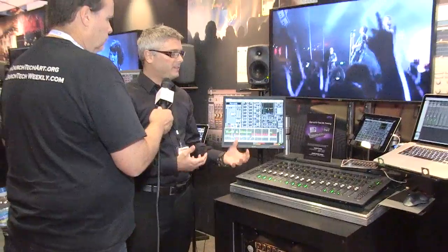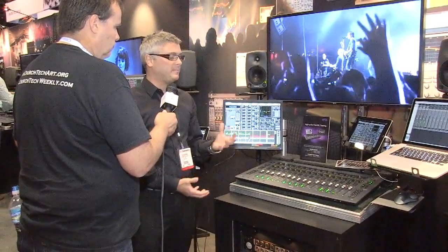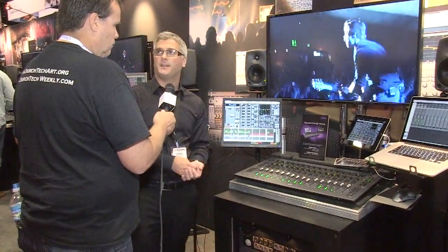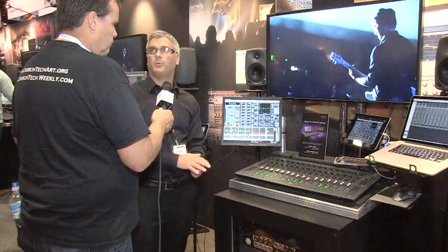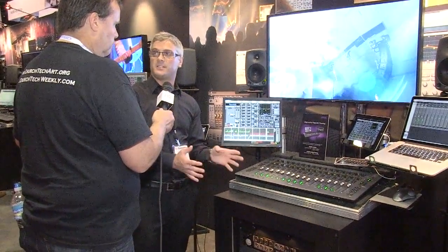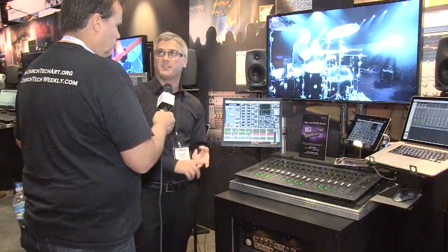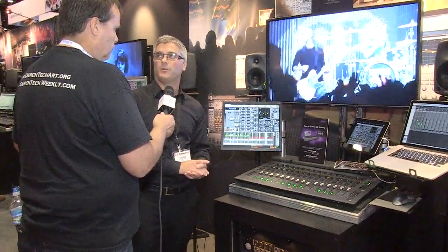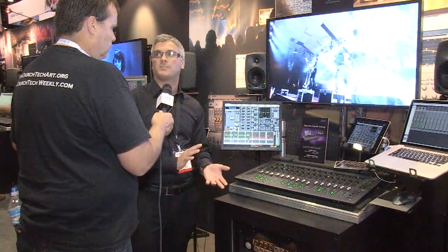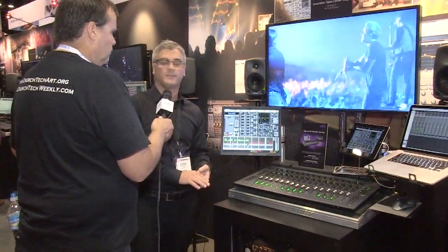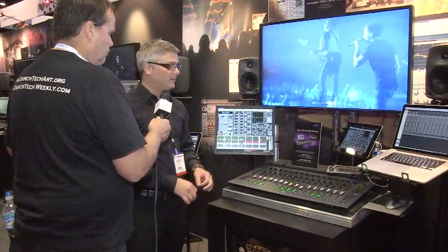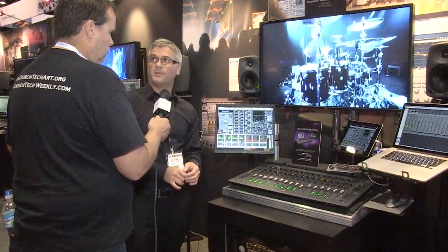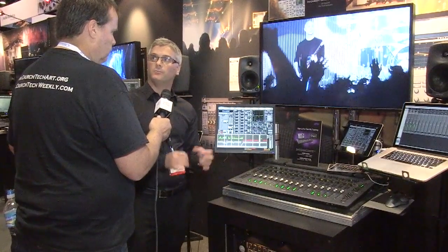This system will range in price from $17,995 for the most simple system configuration with a single stage unit, right up to just under $30,000 for a four stage unit system. It has a great price-to-performance ratio.